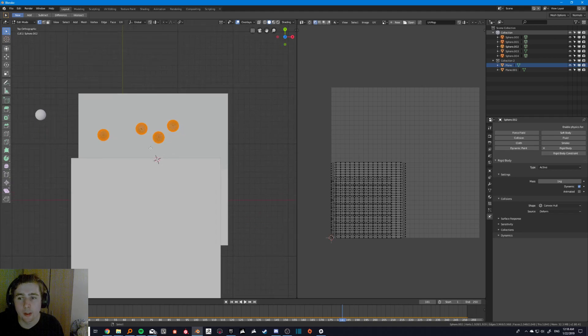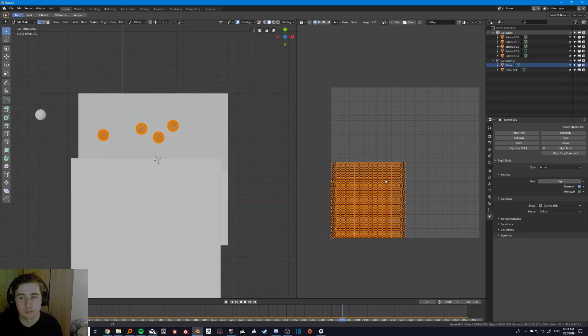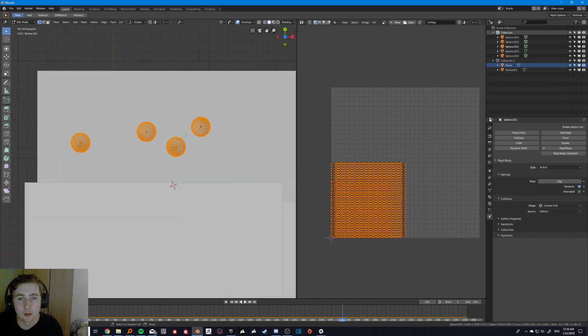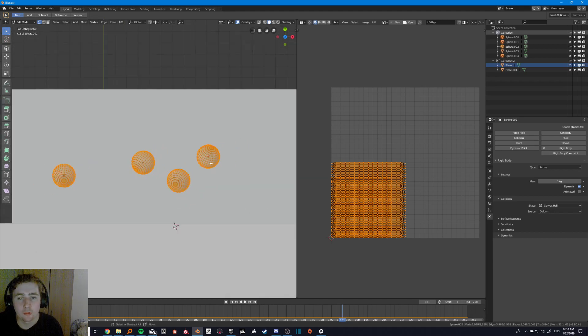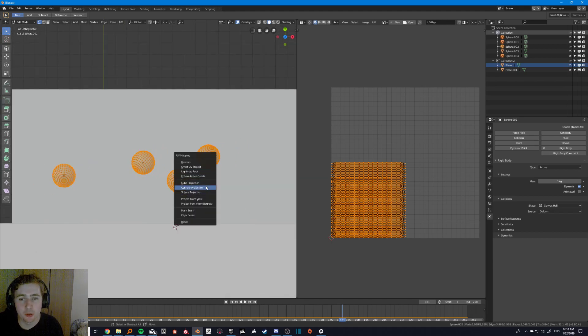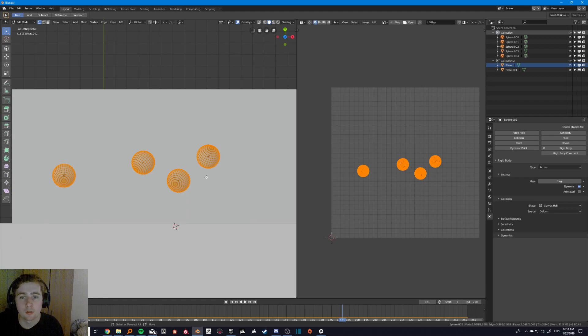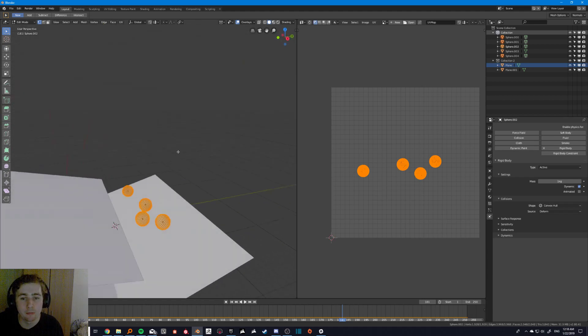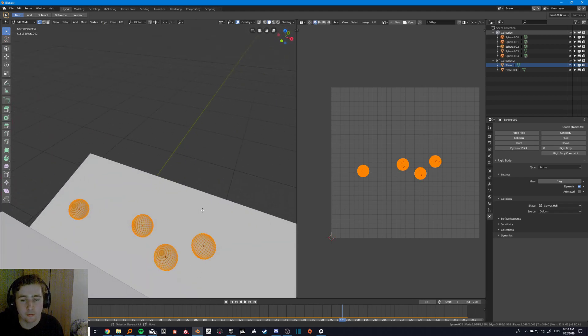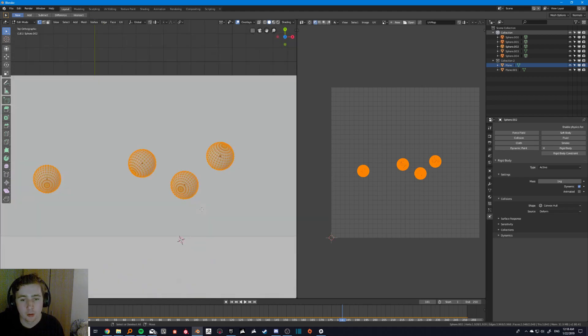And the idea is, once they've landed in their final position, you can grab them. And then you can go in and edit them. And now we know where the UV spaces are. So we could either pack them separately, which isn't very useful because then we don't know which one's which. Or we could do a project from view.